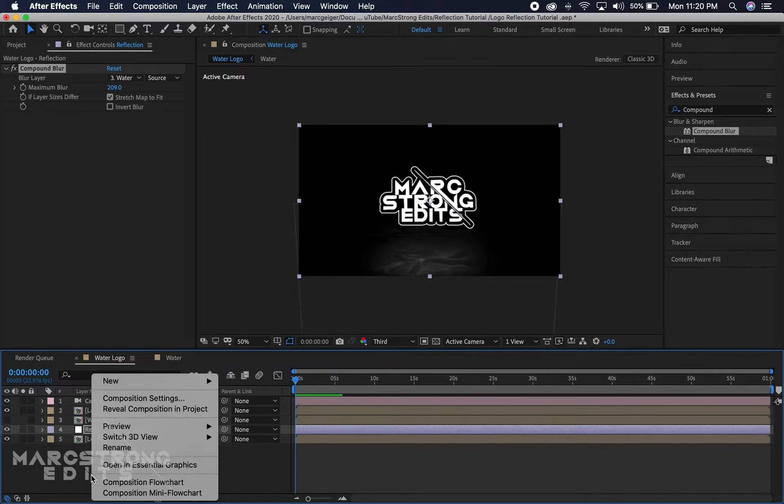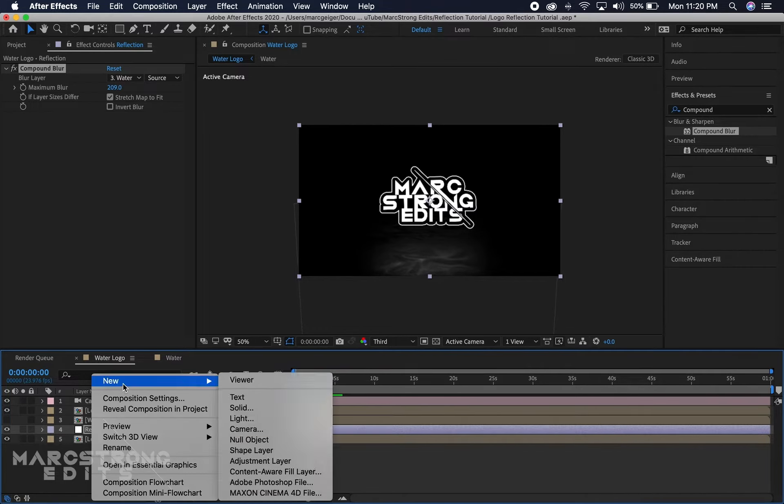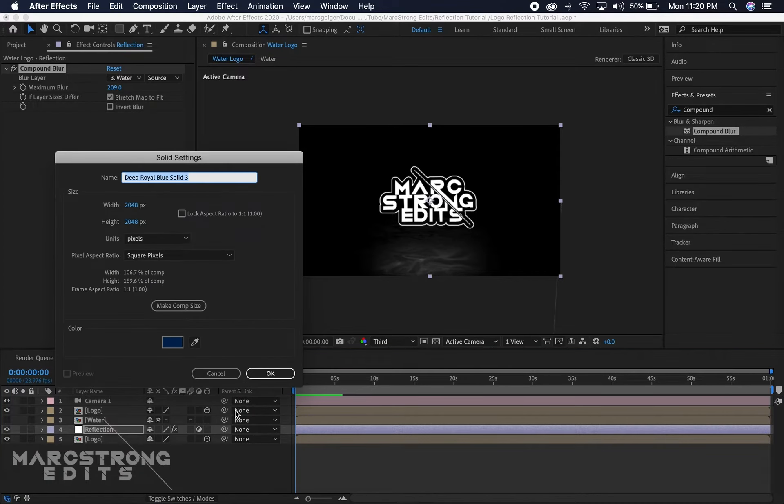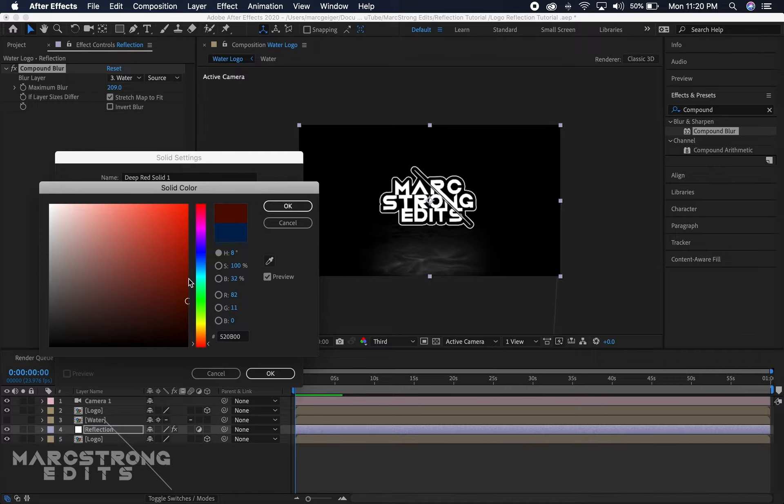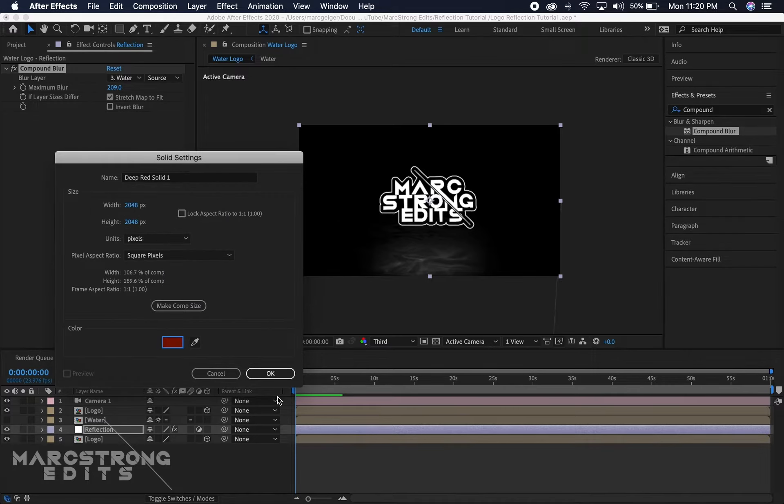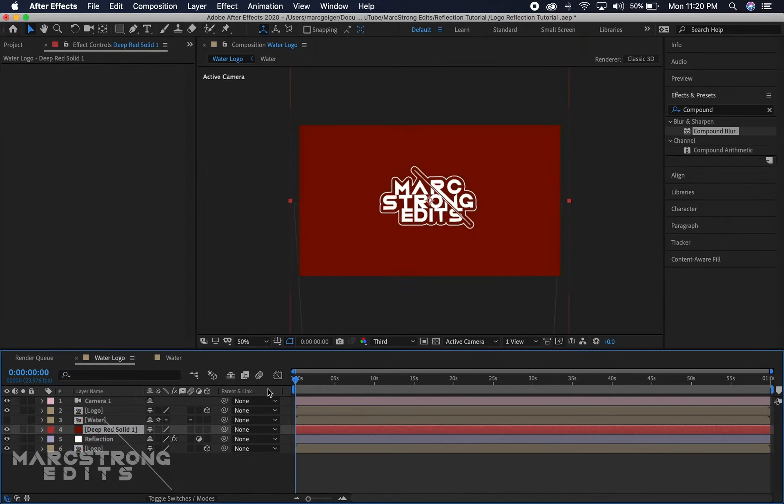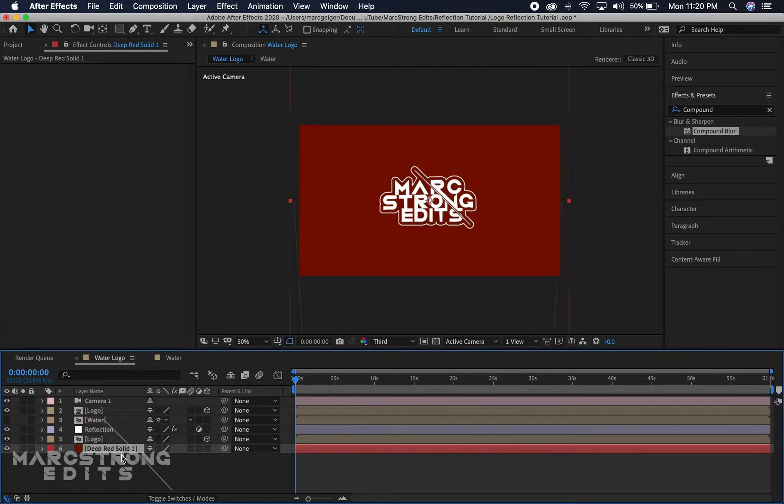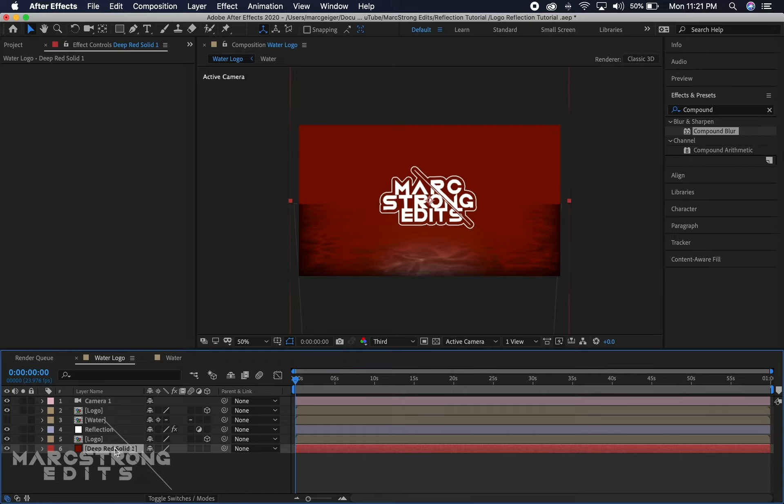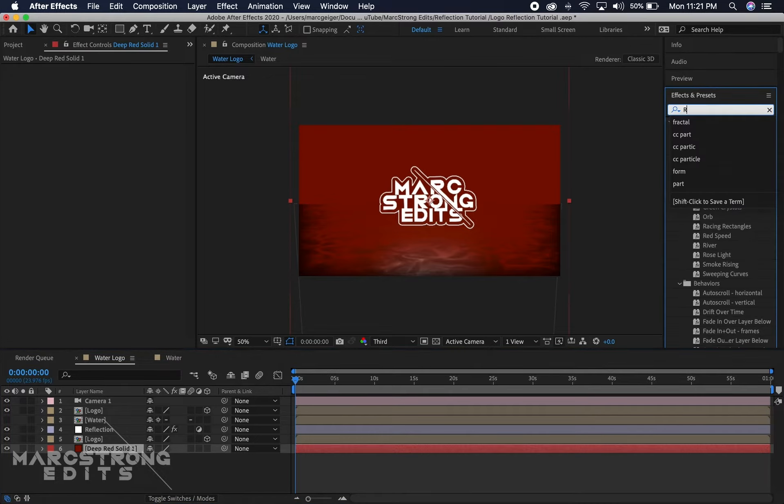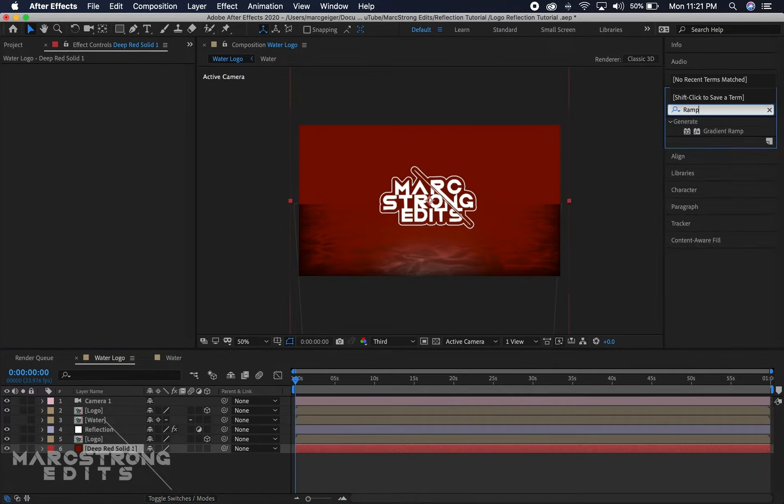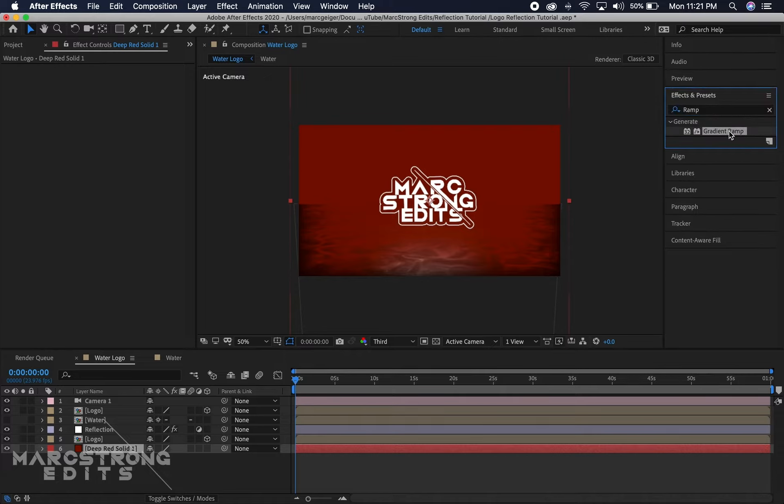Now we can go ahead and start working on the background. We'll right-click in the timeline and create a new solid. I think I'll make this kind of like a reddish color and we'll hit OK. I'm gonna drag that down to the bottom layer in the timeline.